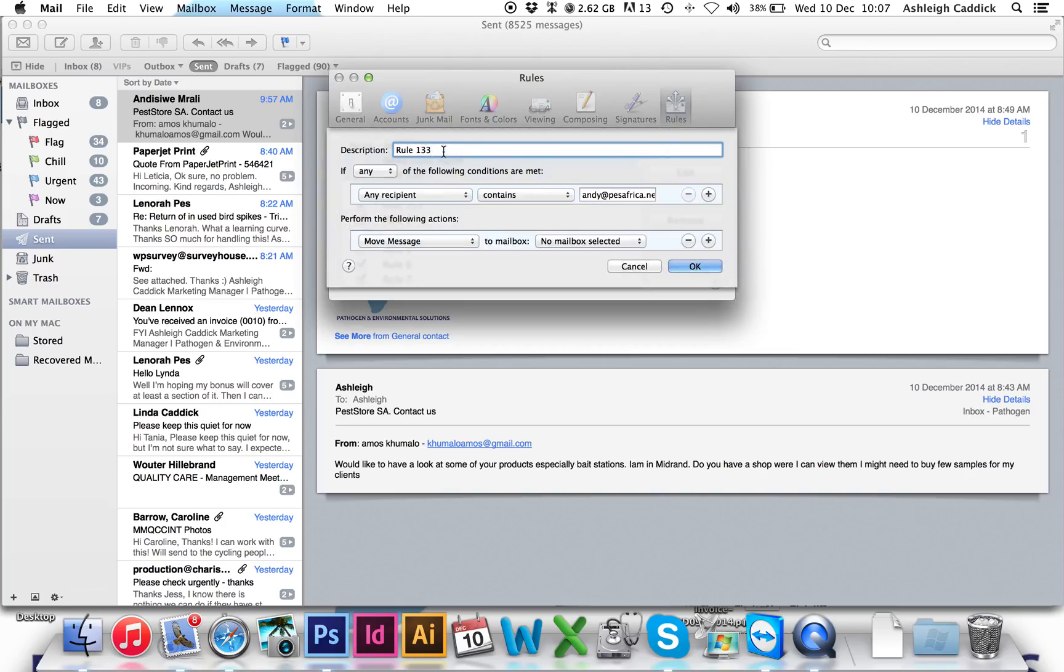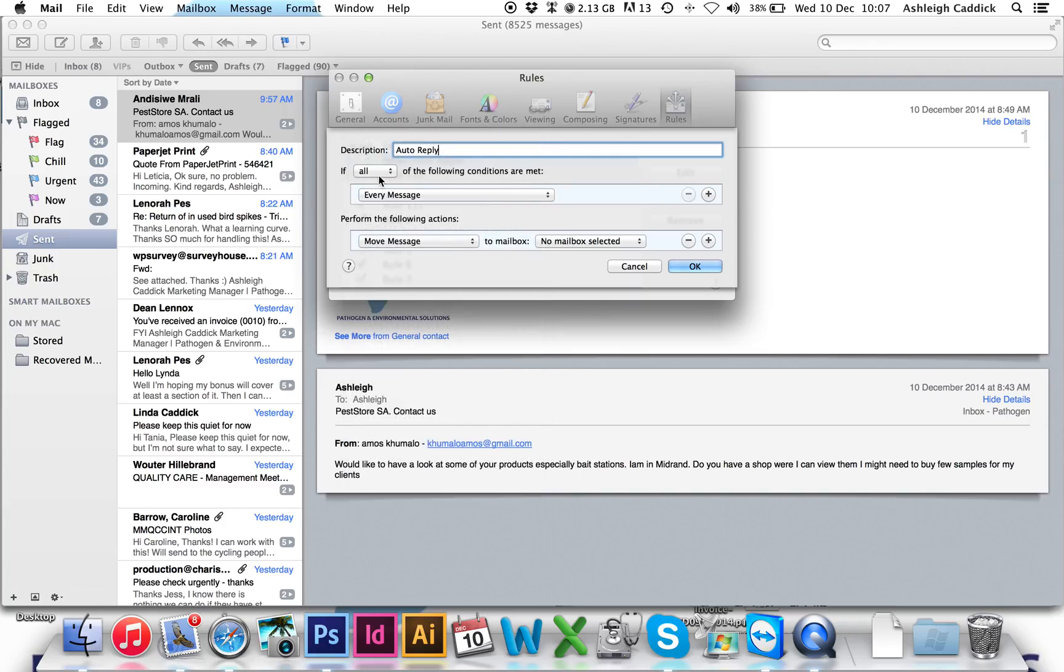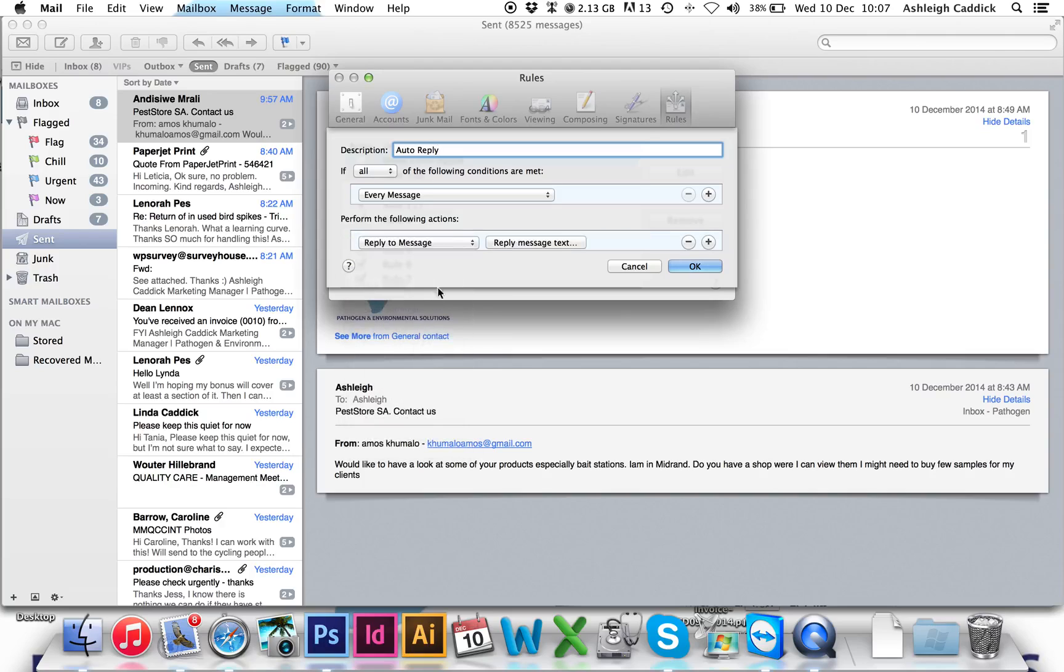Then you can add a rule and choose a description: auto-reply. Make sure it applies to all of the conditions and choose every message. Then under perform the following actions, choose reply to message.